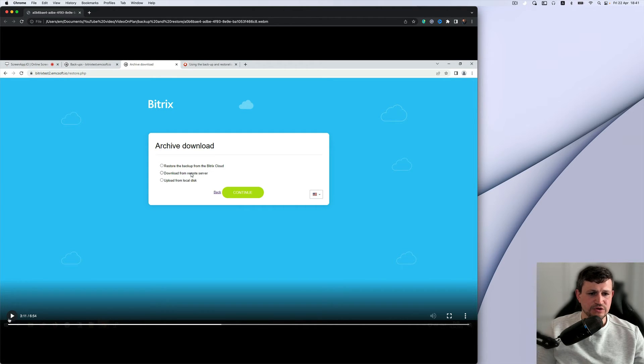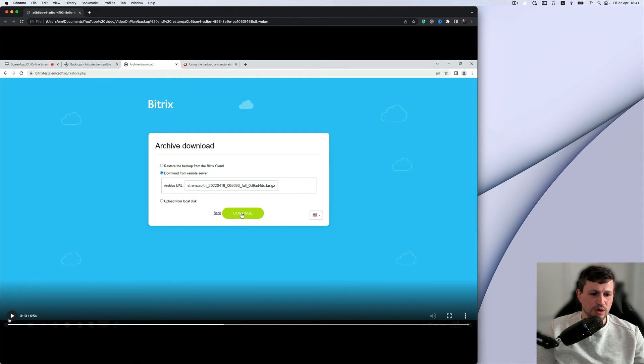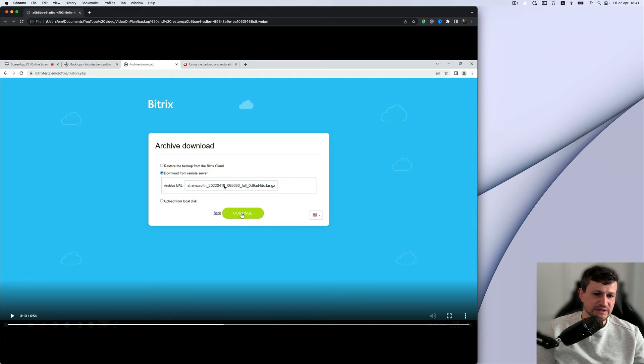So we need to select download from remote server, put URL. This is a script, and this is the link from where you need to get the file.